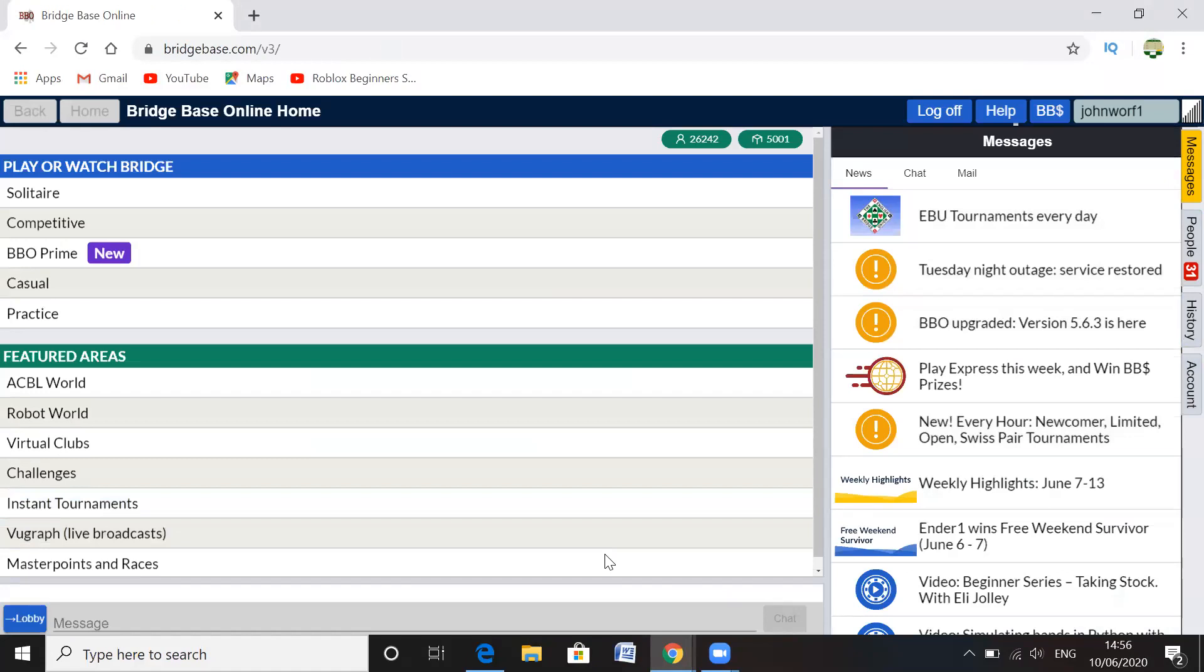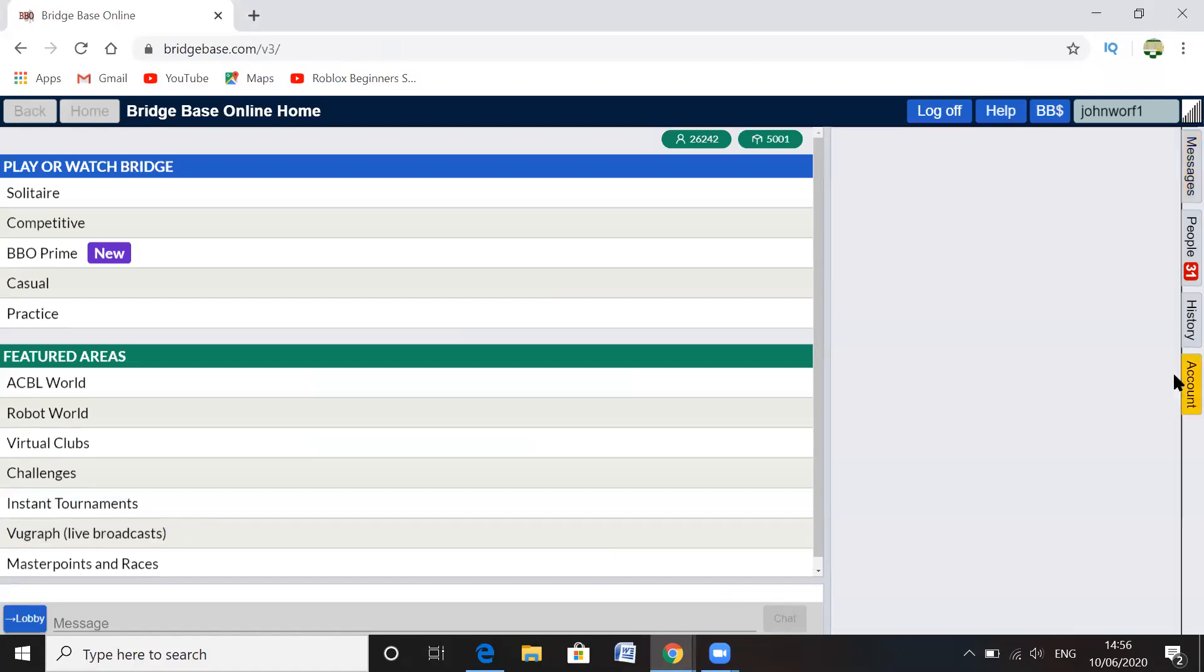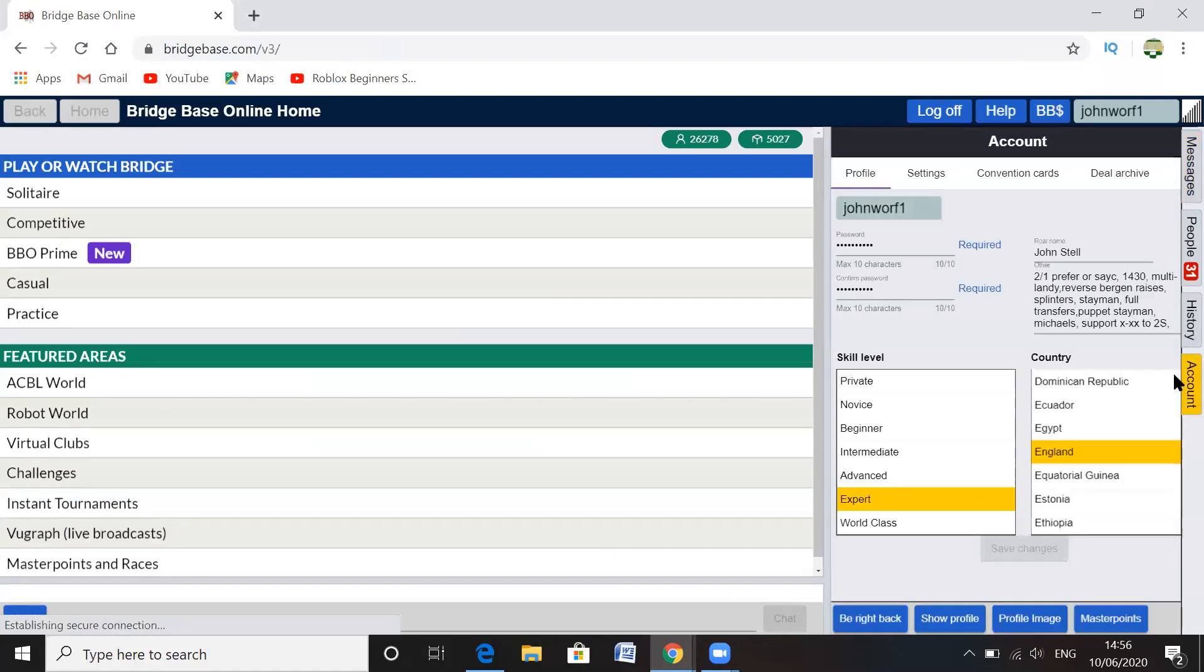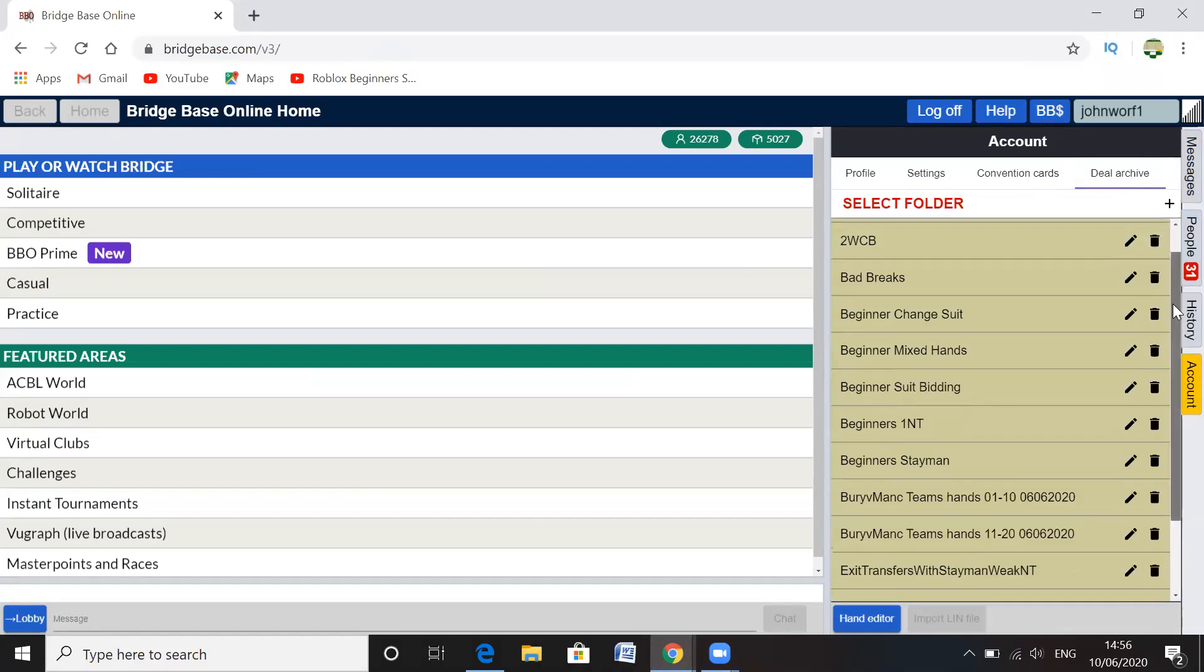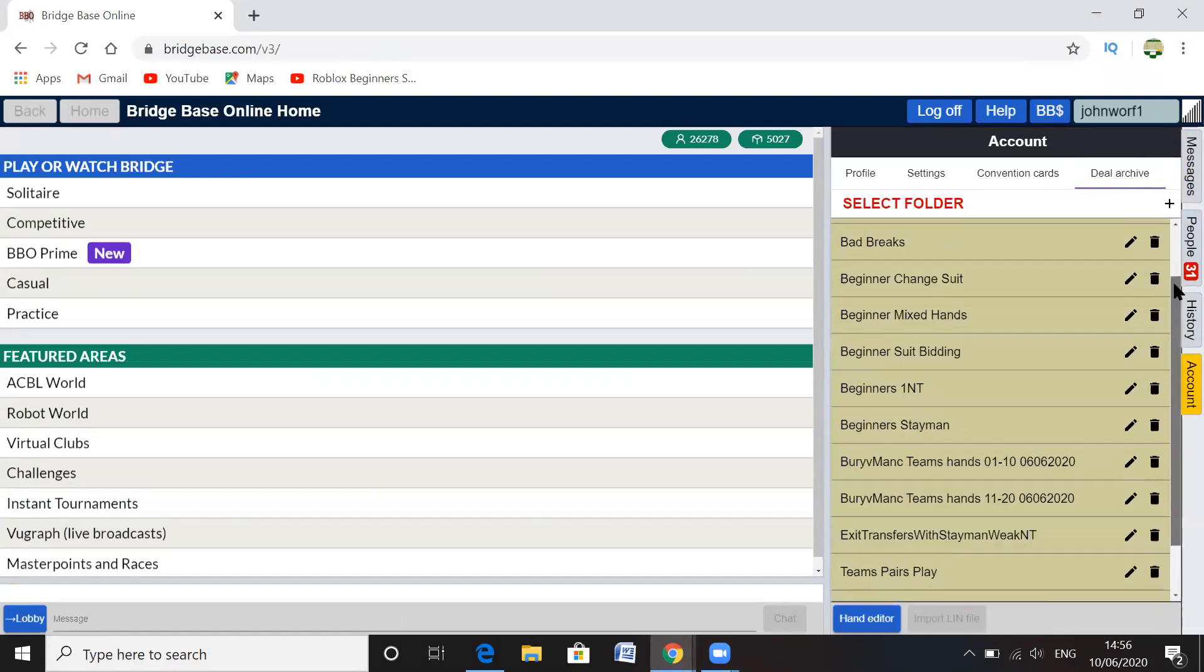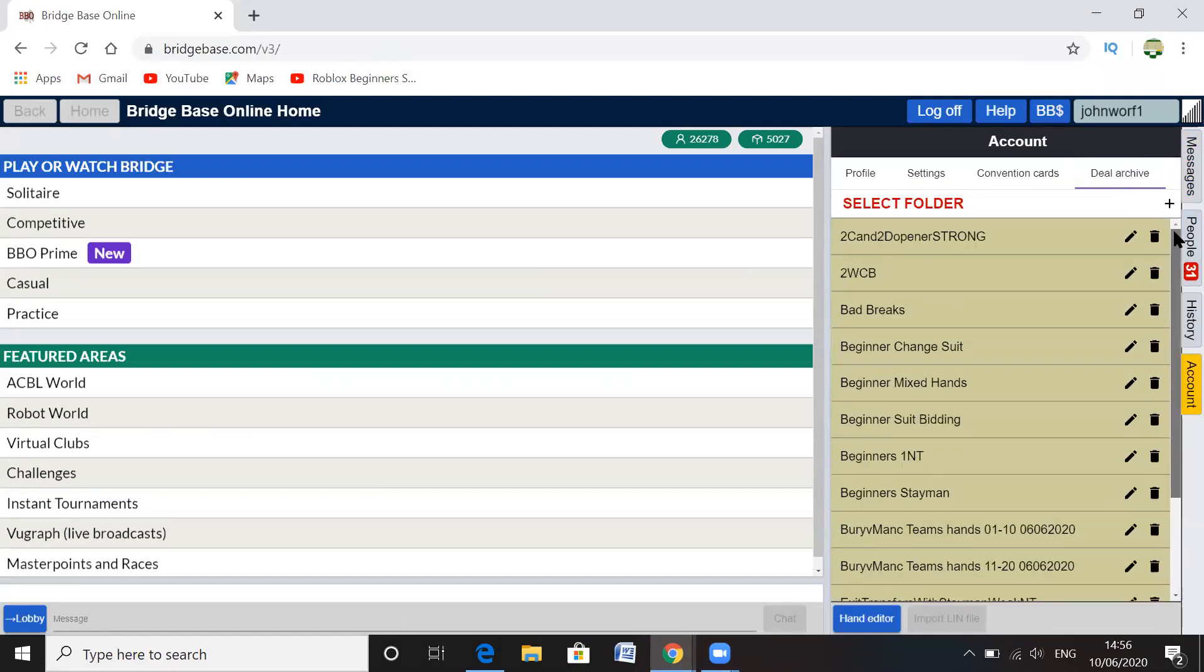And then you go to Account. Now you should have a setting called Deal Archive. So you click that. Now you can see I've already set up quite a few things already in here.